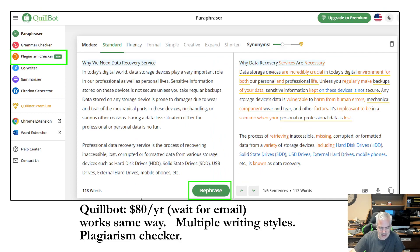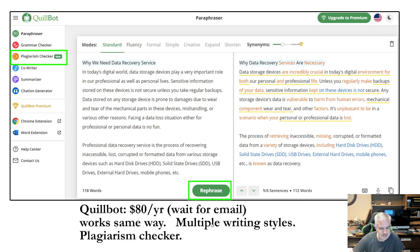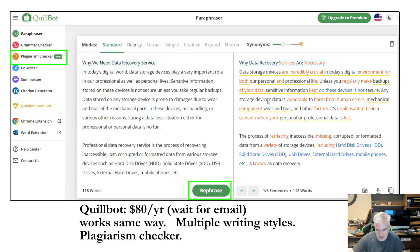The other method that I use is QuillBot. QuillBot is $80 a year — I think it might be $100 if you sign up right when you first get onto the site. But if you sign up as a registered user and wait for an email, they usually give you 20% off. It works the same way as PageRewriter. It has multiple writing styles, and a slider for synonyms for how often you're going to change content. It also has a built-in plagiarism checker that costs extra, beyond your $80 subscription. It gives visual feedback on what it's changed in the content, and it does a really good job. Another home run.